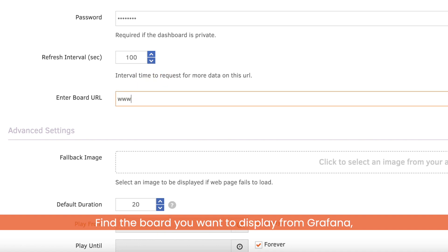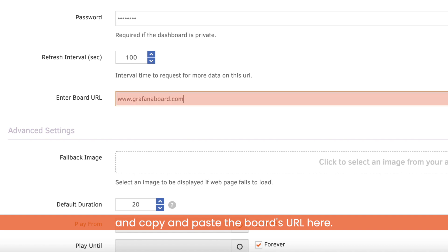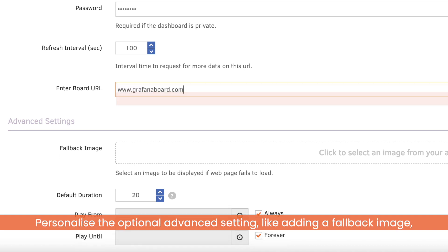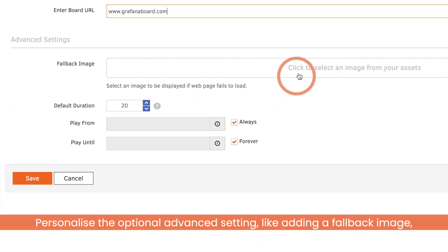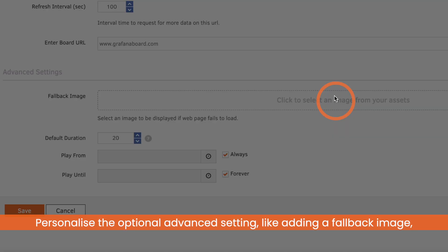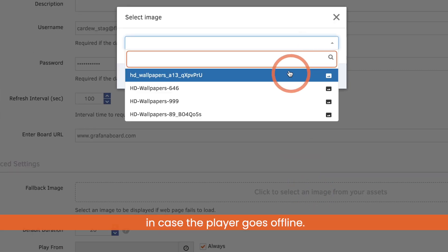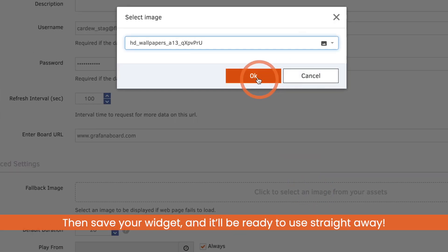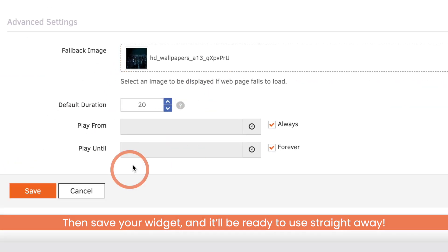Find the board you want to display from Grafana and copy and paste the board's URL here. Personalize the optional advanced settings, like adding a fallback image in case the player goes offline. Then save your widget and it will be ready to use straight away.